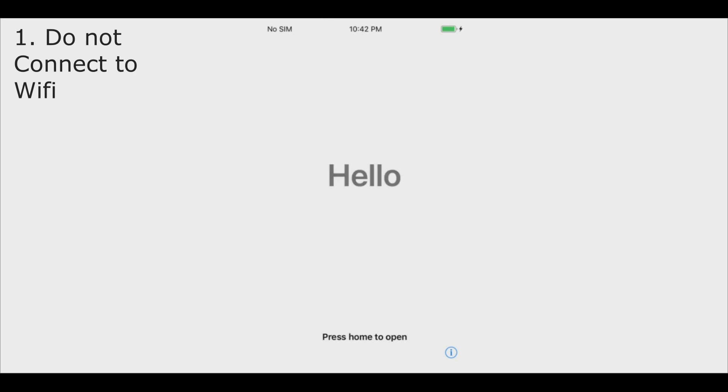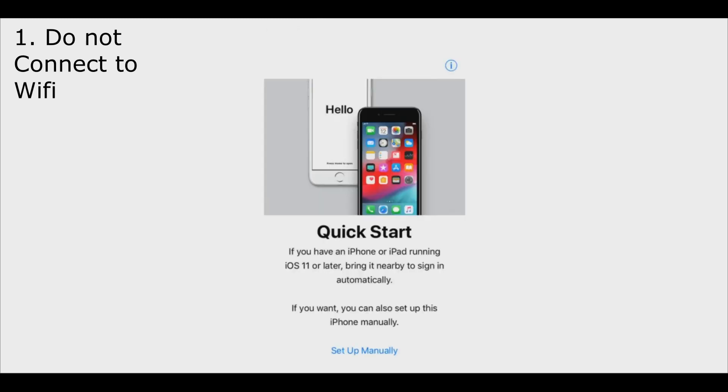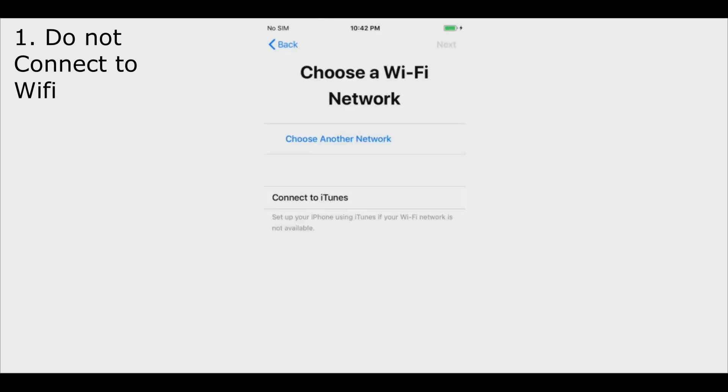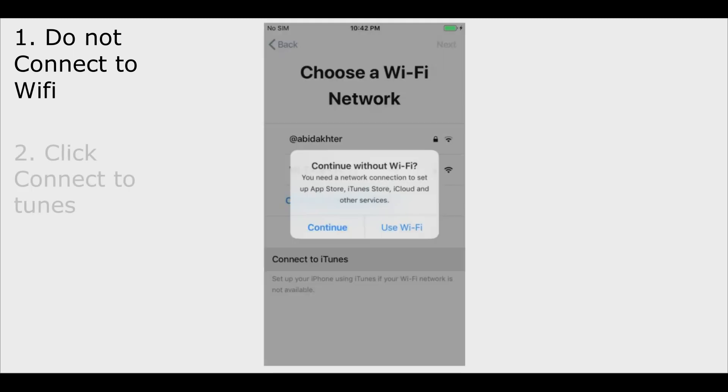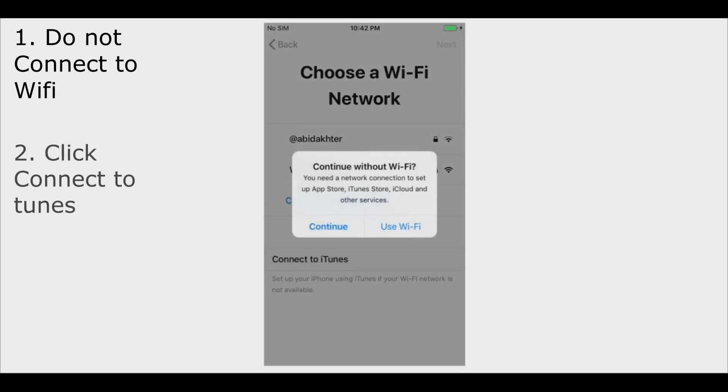Follow these instructions. Do not connect your phone to Wi-Fi and do not insert a SIM. Do as it's shown in the video.